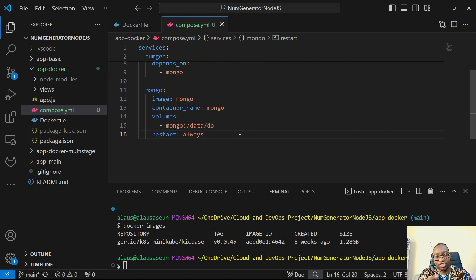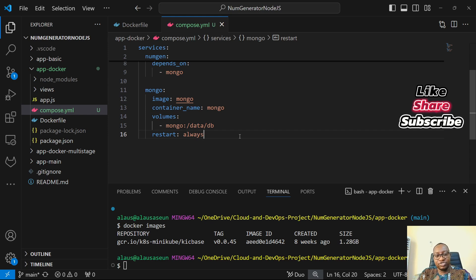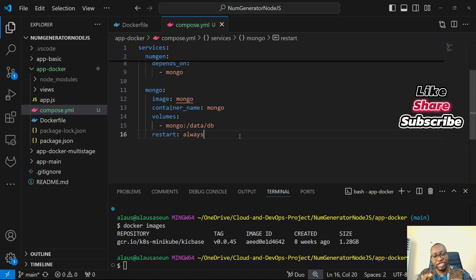Restart always is similar to what Kubernetes does — when a container stops or dies, Kubernetes is intelligent enough to restart another container with the same image. In Docker Compose, you can specify the restart keyword with options like always, on-failure, or others. The always keyword is commonly used and means if the container stops at any time, it should be restarted automatically with the same image and configuration specified in the compose file.